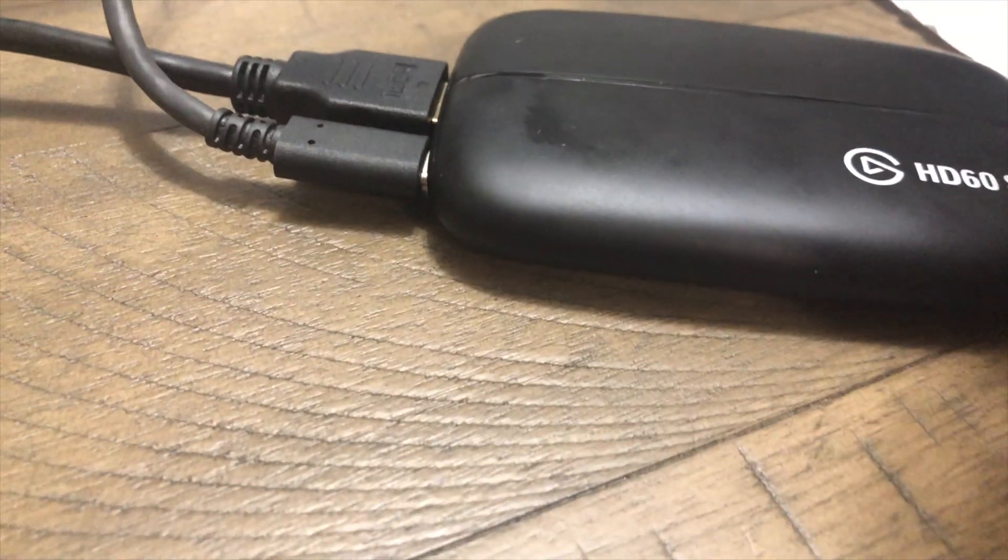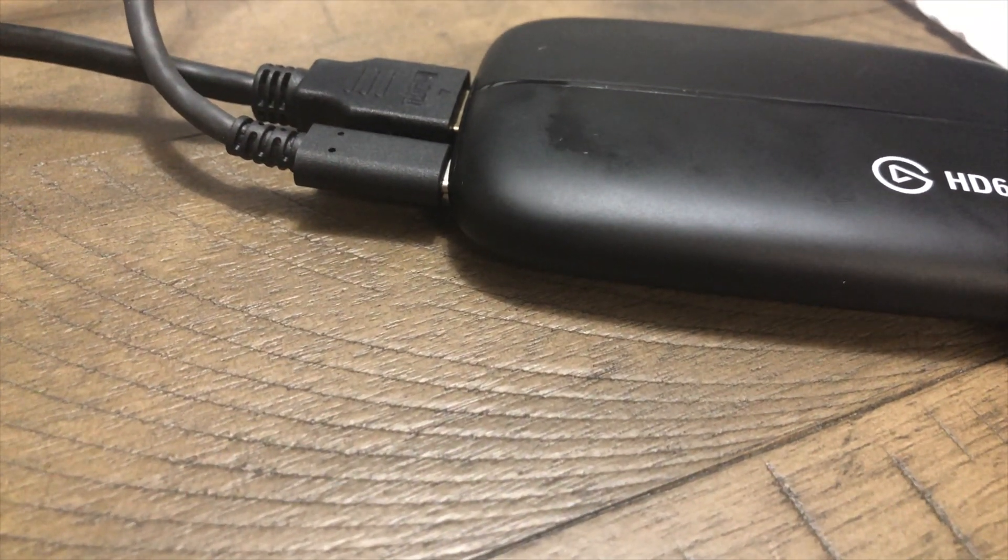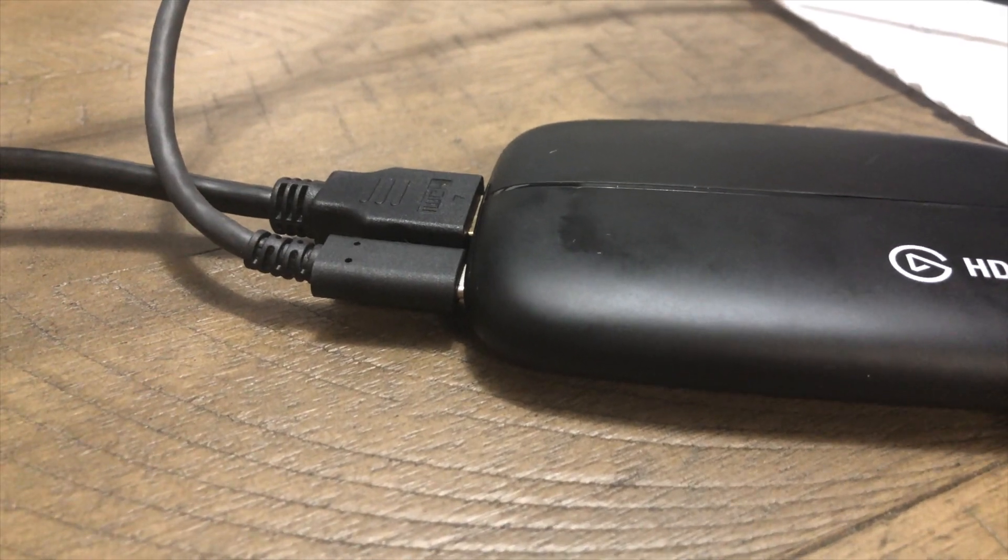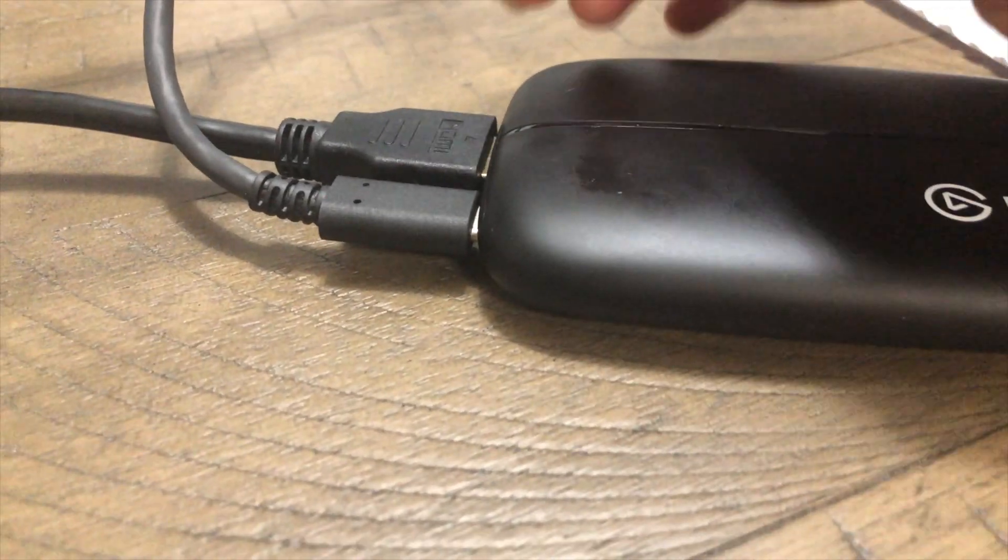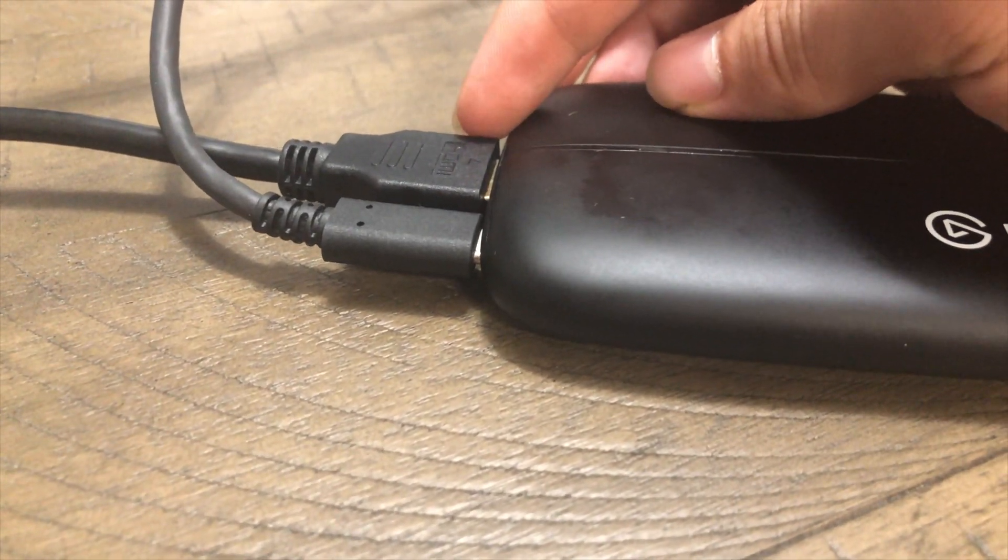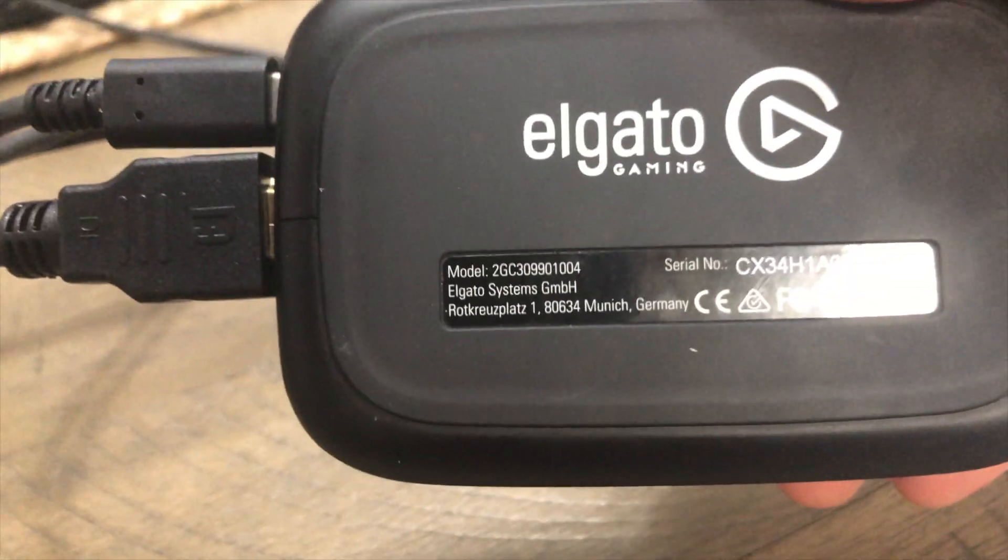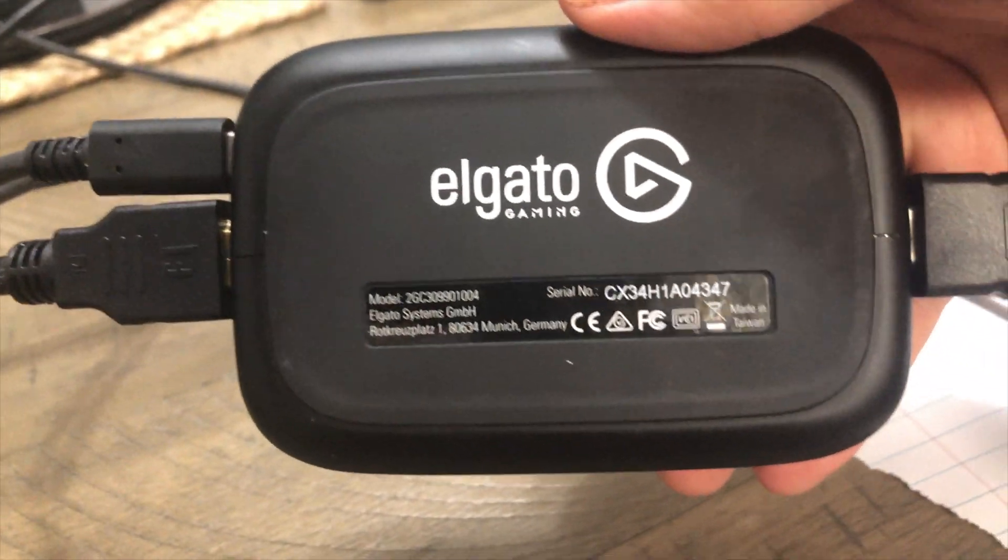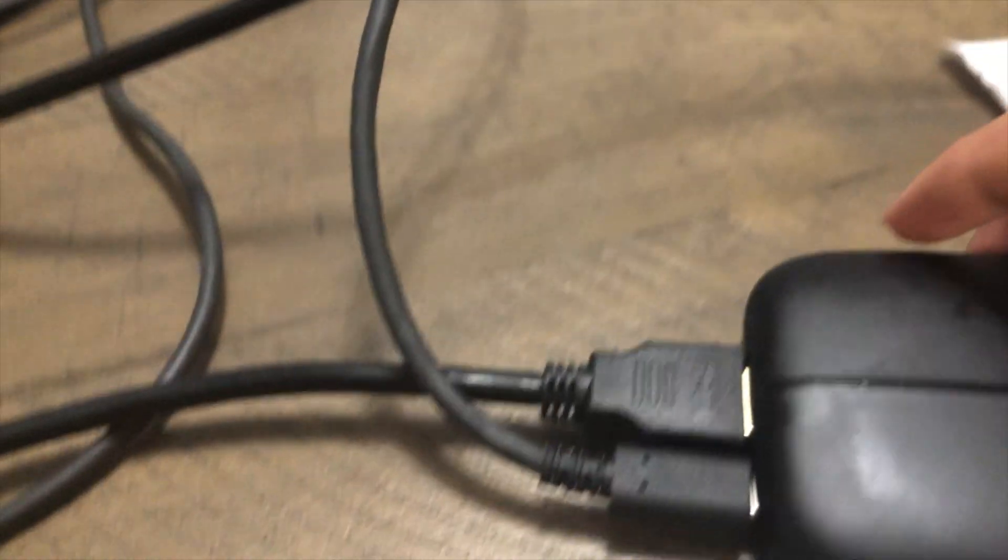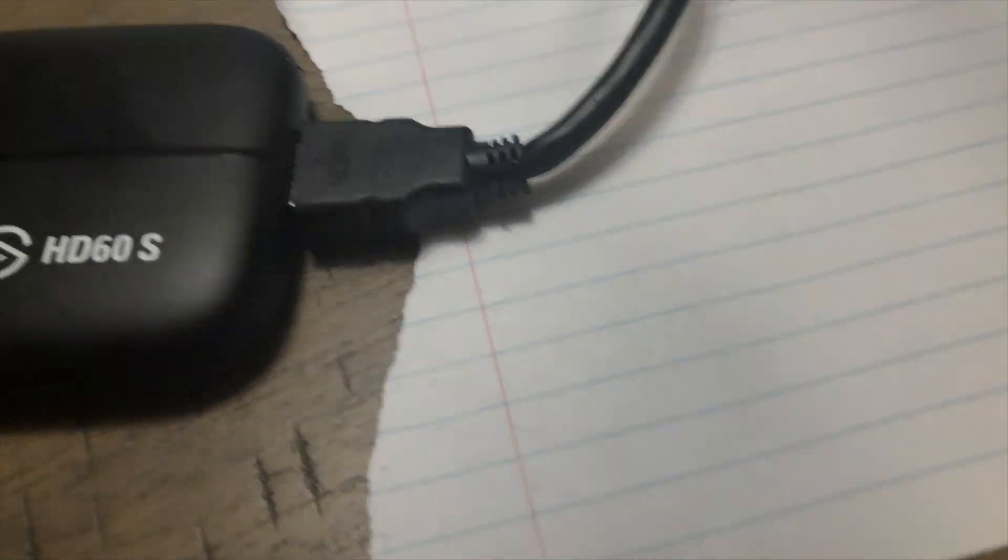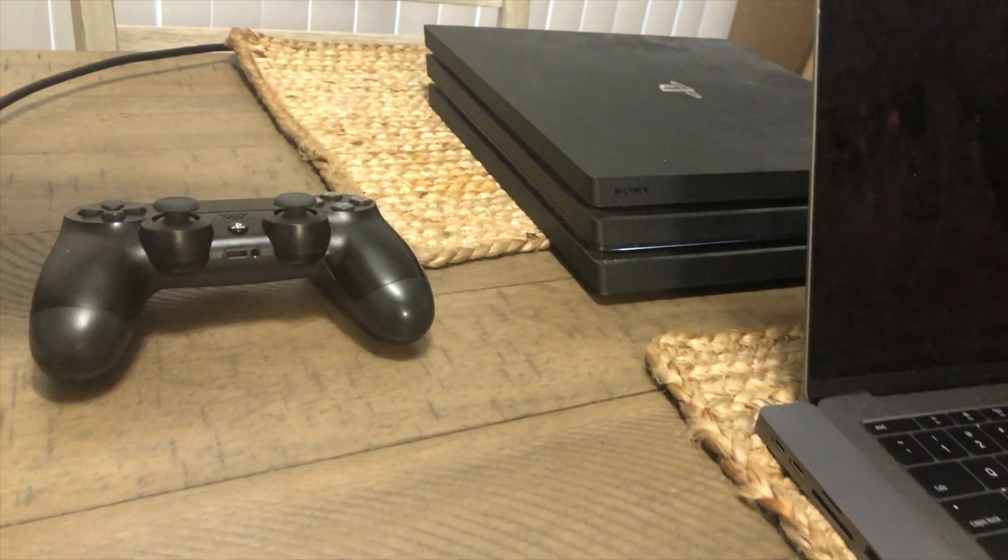Then the next thing you're going to want to do is get your PS4 and get the HDMI from your PS4 and that's going to be this one. Keep in mind guys that this is the inside, there's an in and outside of these. So this is the inside right here and this is the outside, so the inside is going to go directly to the PS4.